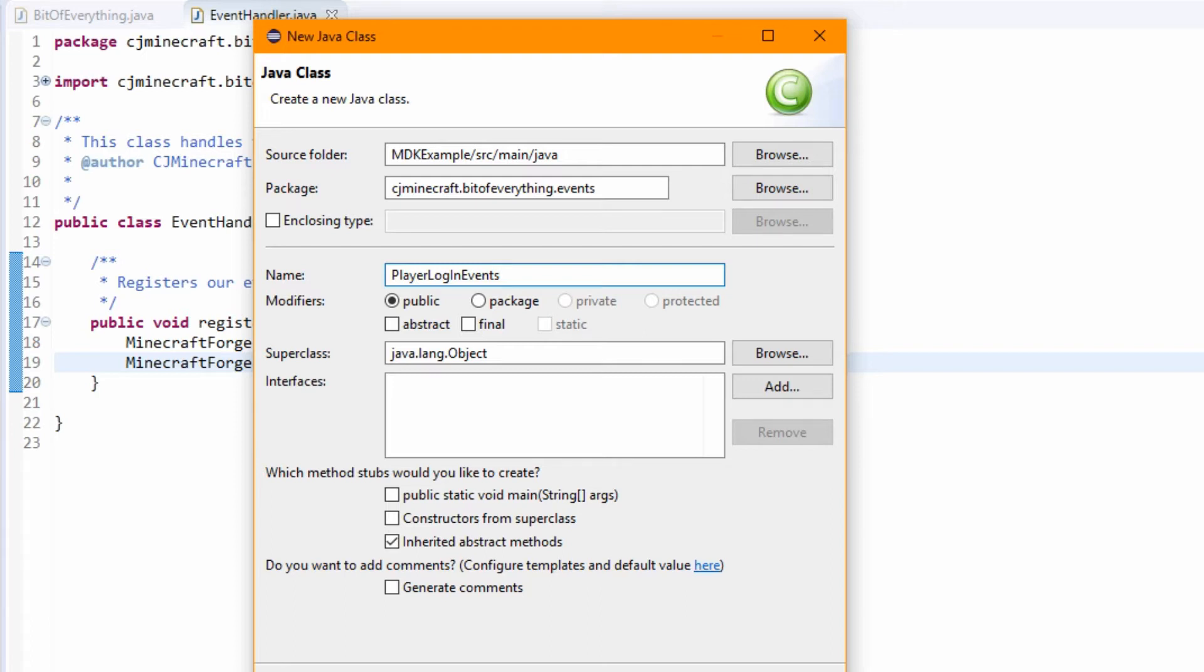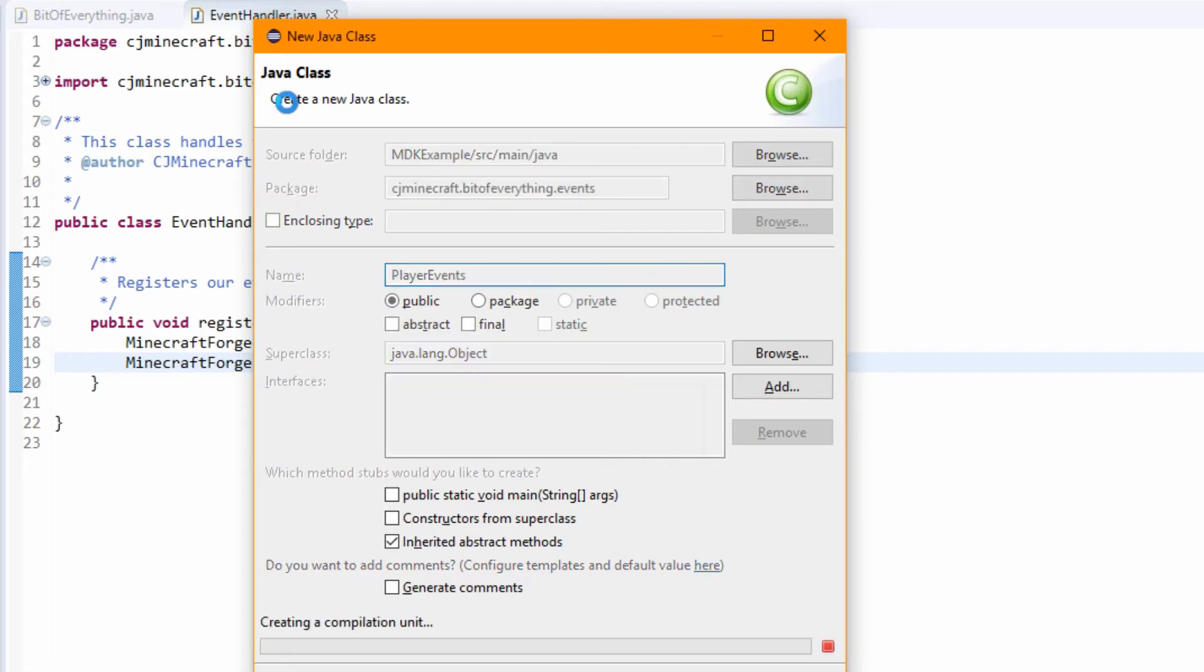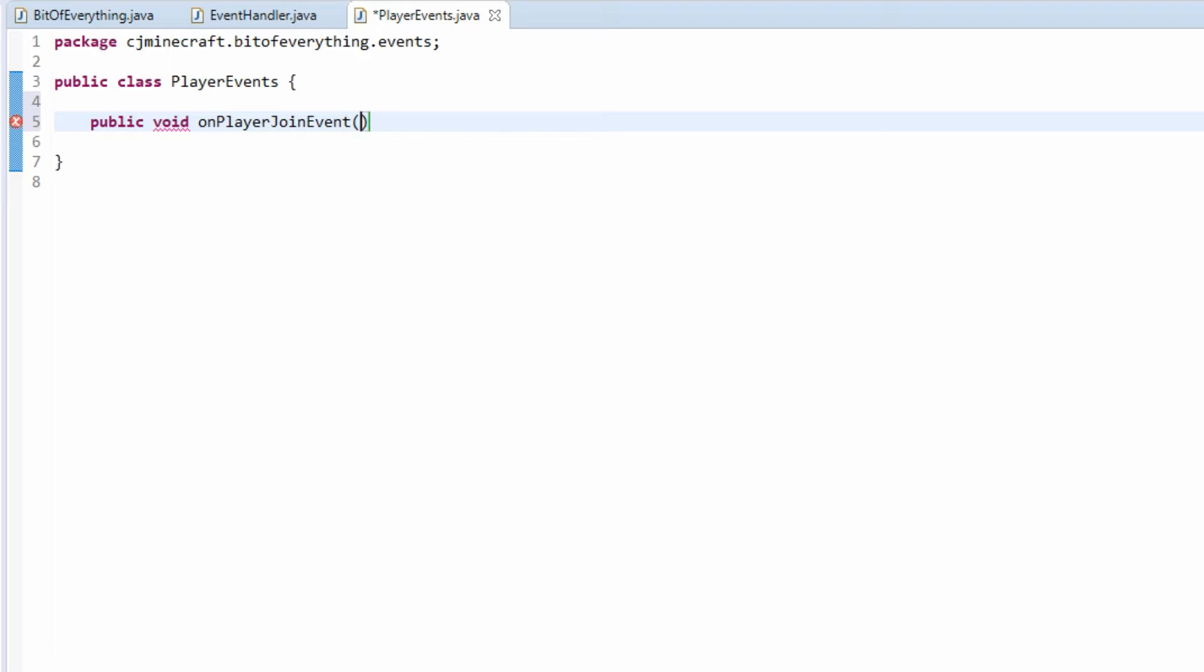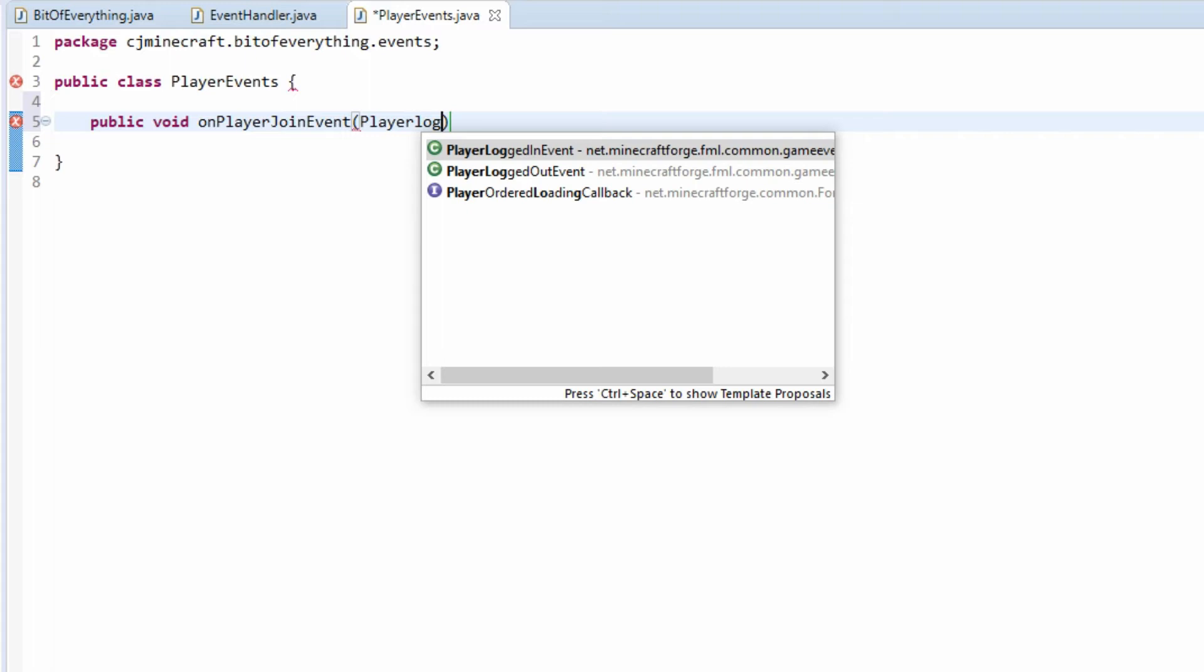So in here we're going to add a public void, and it's called on player join event. And it's a player join or a player login event I believe.